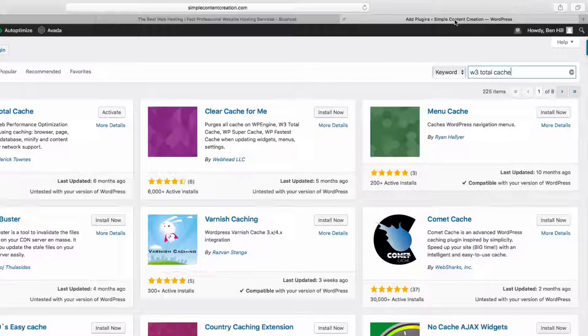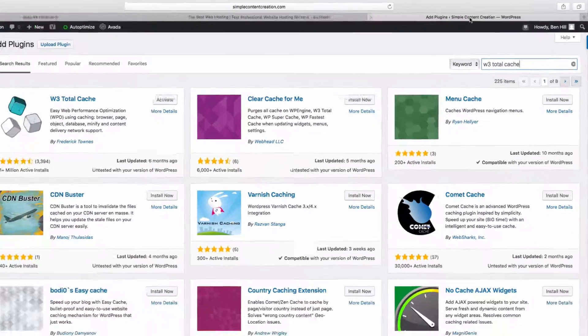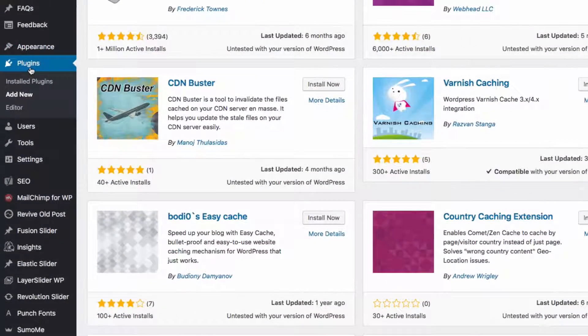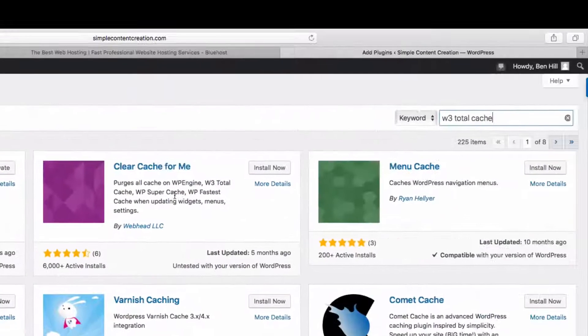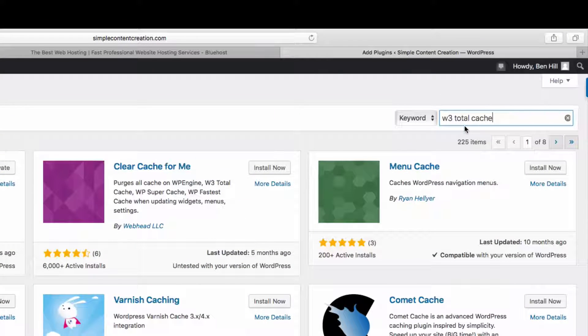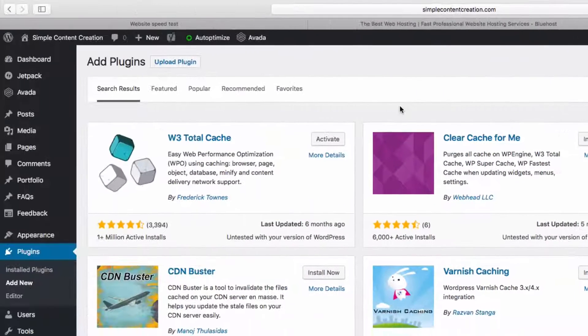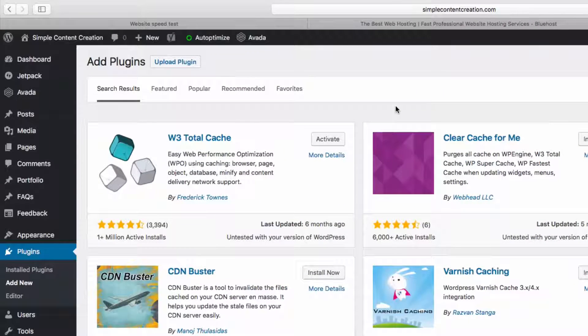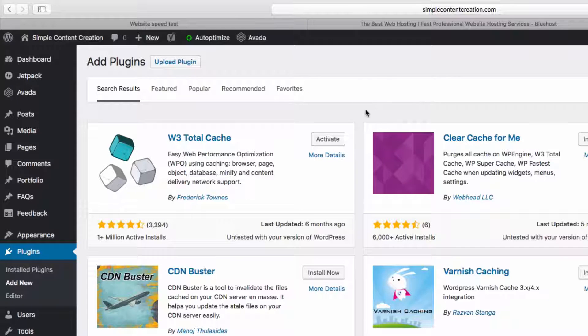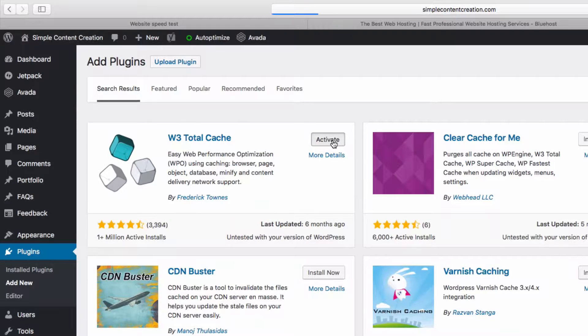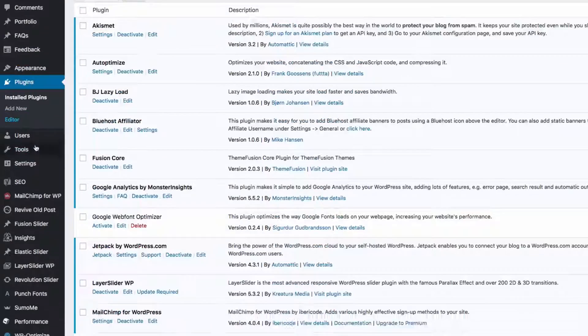Once you go to Plugins, Add New, and I want you to type in W3 Total Cache. And I want you to get and activate this plugin. So I already have it installed. I'm just going to go ahead and activate that really quick.